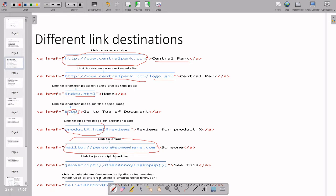The mailto link generally opens in Outlook on Windows. Any JavaScript function can also be run with the help of links. Sometimes if you want to provide a phone call link such as a toll-free number, that is also possible with the help of a link.